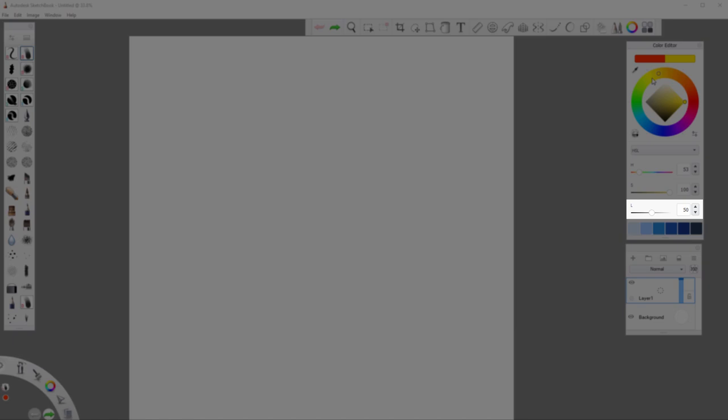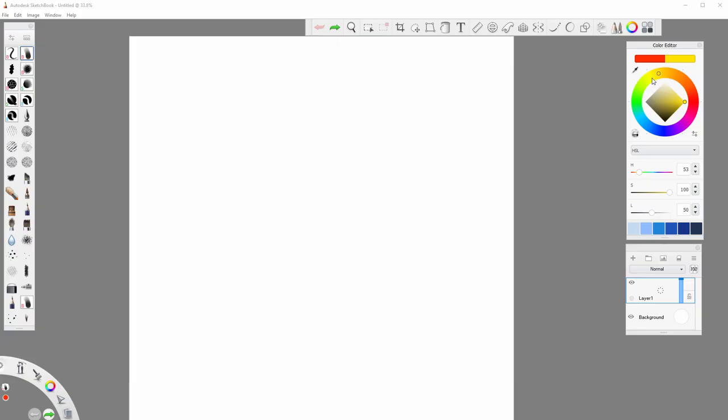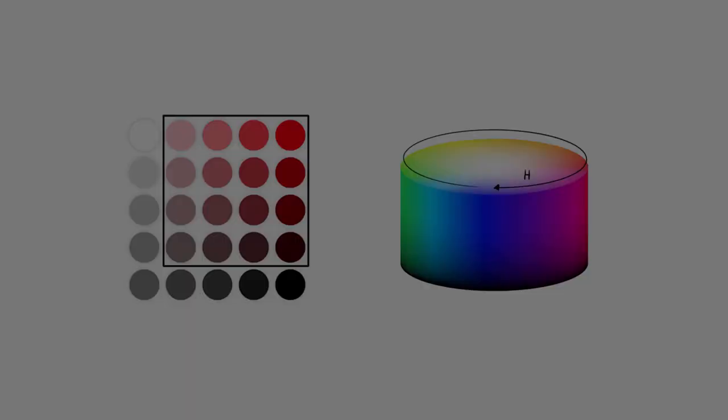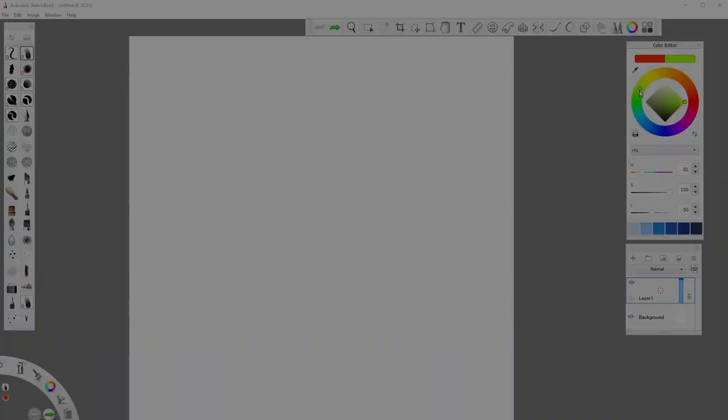Most programs let you edit these values using sliders as well as some sort of a color wheel. Hue is simply the type of color, like red or green. There are many shades of every hue. In Sketchbook you can pick a hue by clicking on the colorful ring in the color editor as well as by using the first slider on the list.